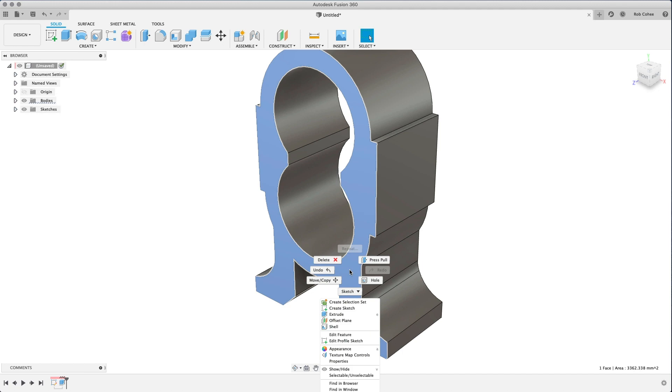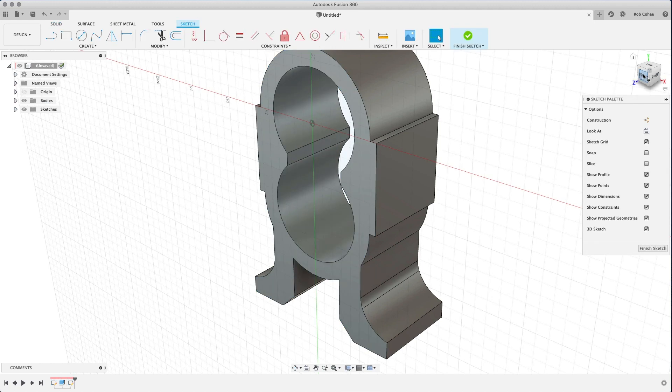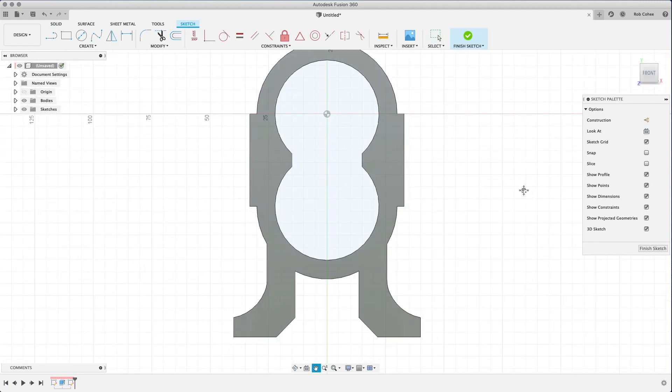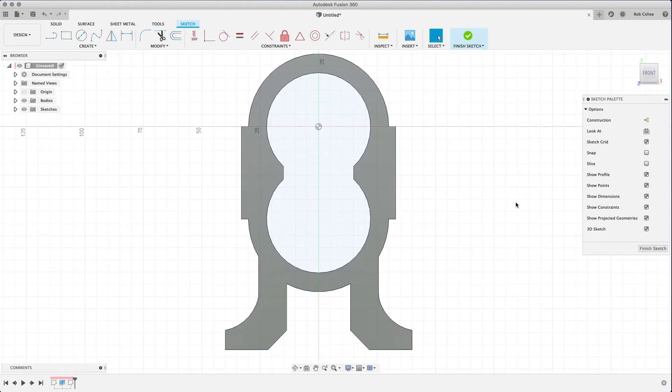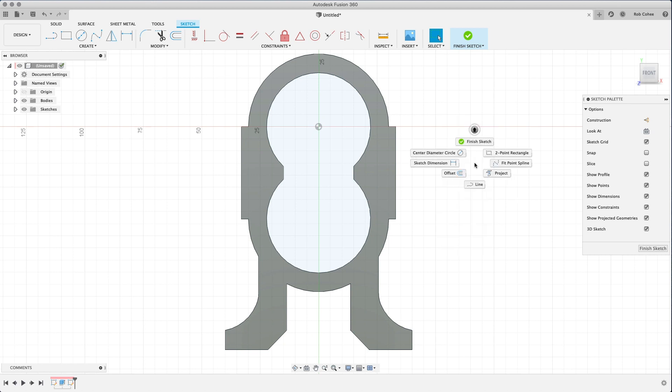So what I want to do is cut off a little bit of a relief at the bottom of this. And what we're going to do is start a new sketch on the front face. So you just pick the front face, right click, and choose new sketch.